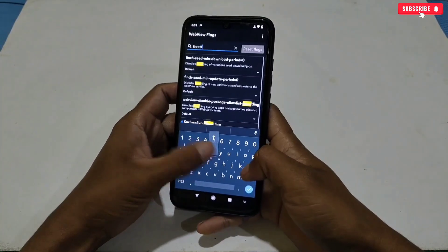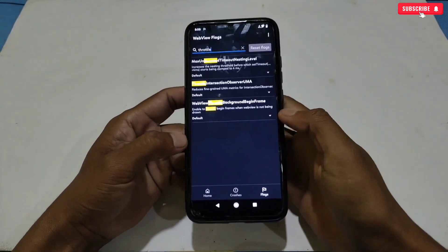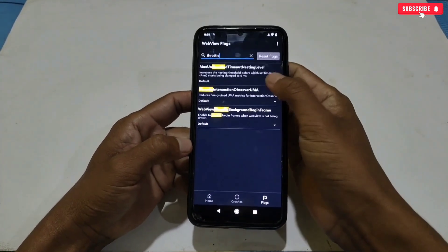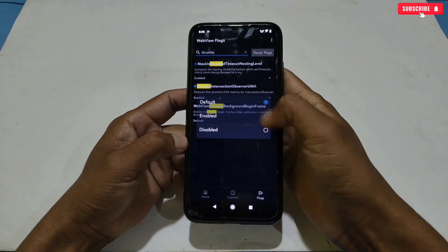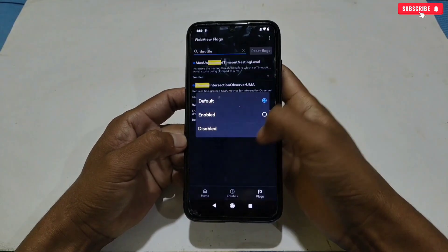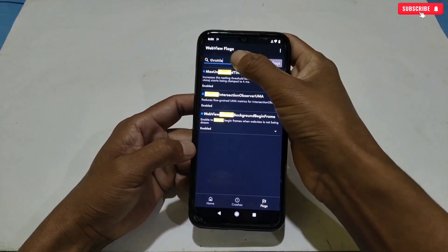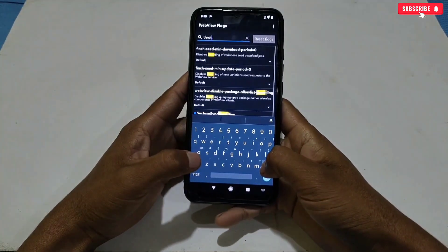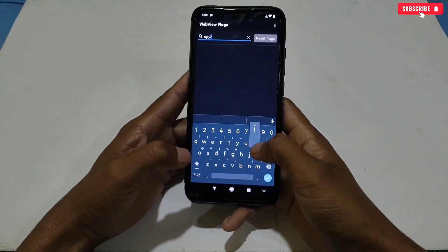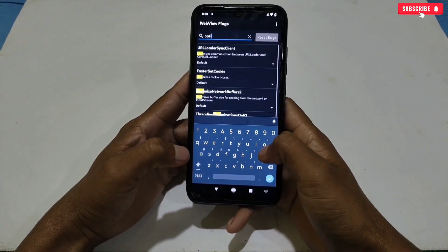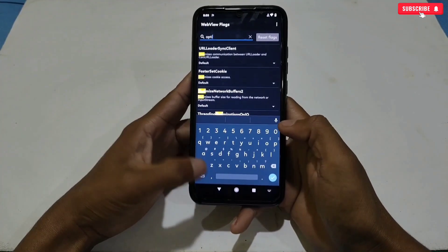Now type 'throttle' and enable all the throttle settings. This is the last setting — type 'optimize' and enable all the optimize settings.